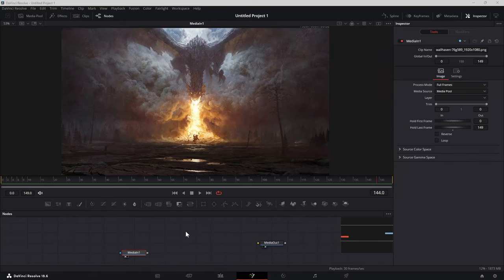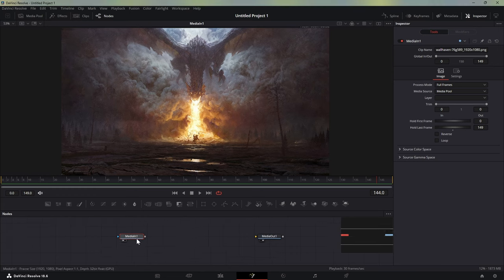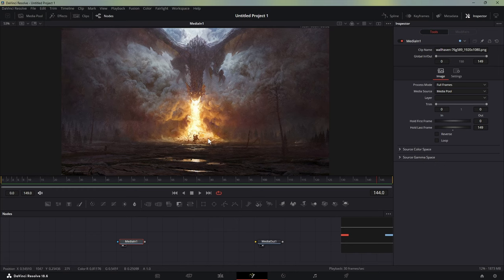Hey guys, welcome back to the channel. In this video we will be animating still images inside of DaVinci Resolve. I made a video on this previously using depth maps. In this video we are going to be animating things like fire, smoke, and water to make our scene more realistic. You can combine the techniques from that video with the techniques I'll show you here to get some really cool results.